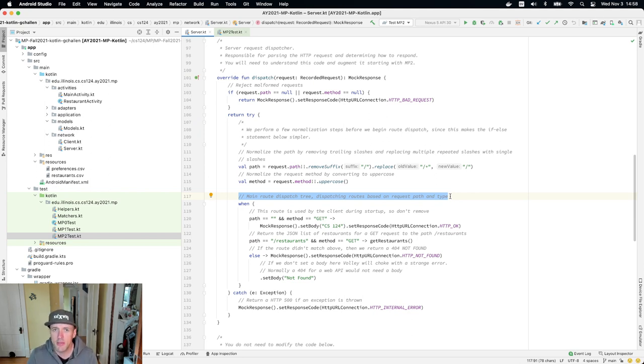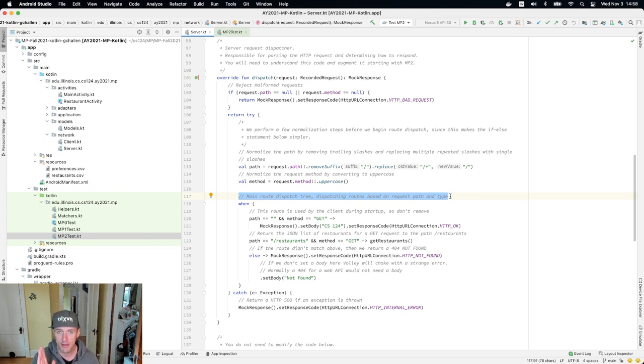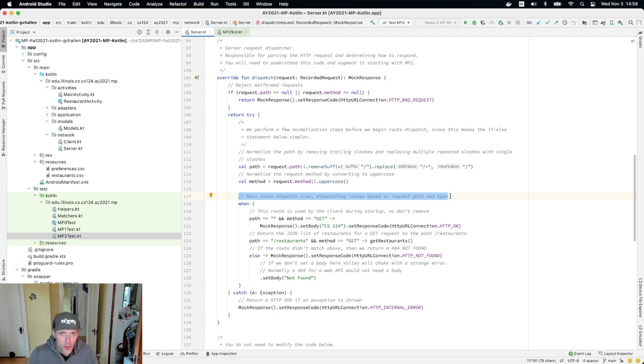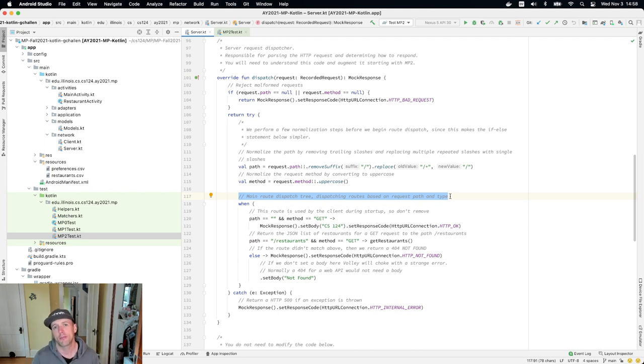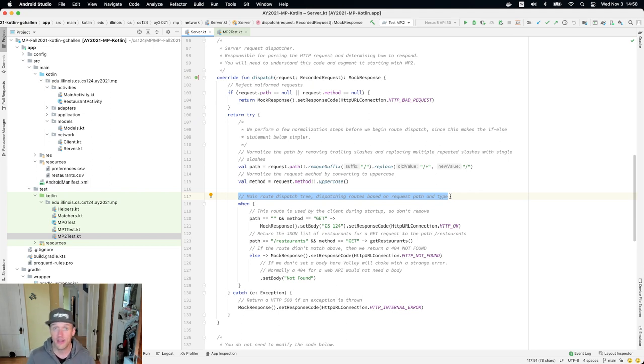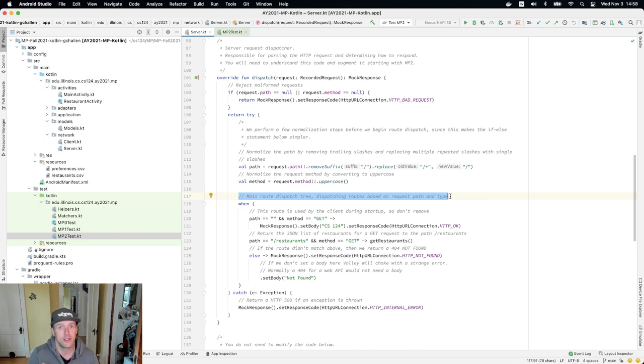Because when the client makes a request, it provides us with some information that we use to determine how to handle the request. And one of the most important pieces of information in the HTTP protocol is what's called the path. So when you're on a website and you go to different pages, every one of those pages represents a different request to the server. And the server provides different data, which is why the page looks different. When you build an HTTP API server, like we're doing, you do something similar. So in this case, what we've done is we've said, when the client requests the path slash restaurants, we return all the restaurants we know about as JSON.